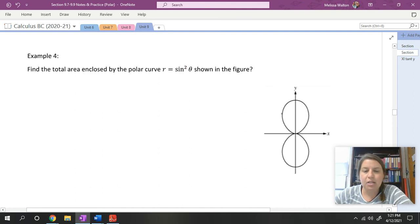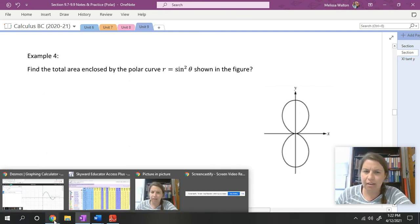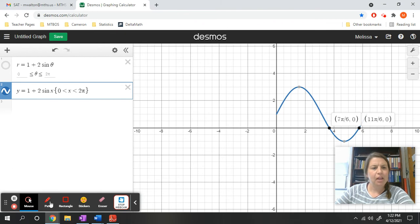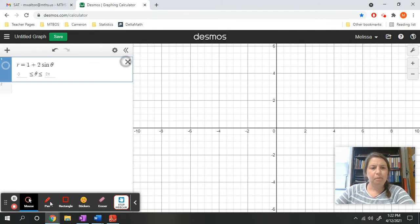Last example: find the total area enclosed by r = sin²(θ). Let's graph this in rectangular coordinates to get an idea of what's occurring.